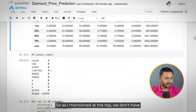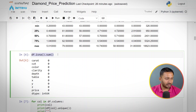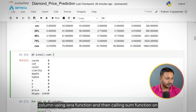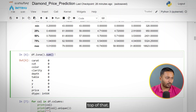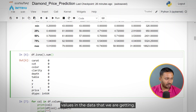The minimum price in our dataset is $326 and the maximum is over $18,000, with an average diamond price of around $4,000. We confirm there are no missing values using the isnull().sum() function on the dataframe.